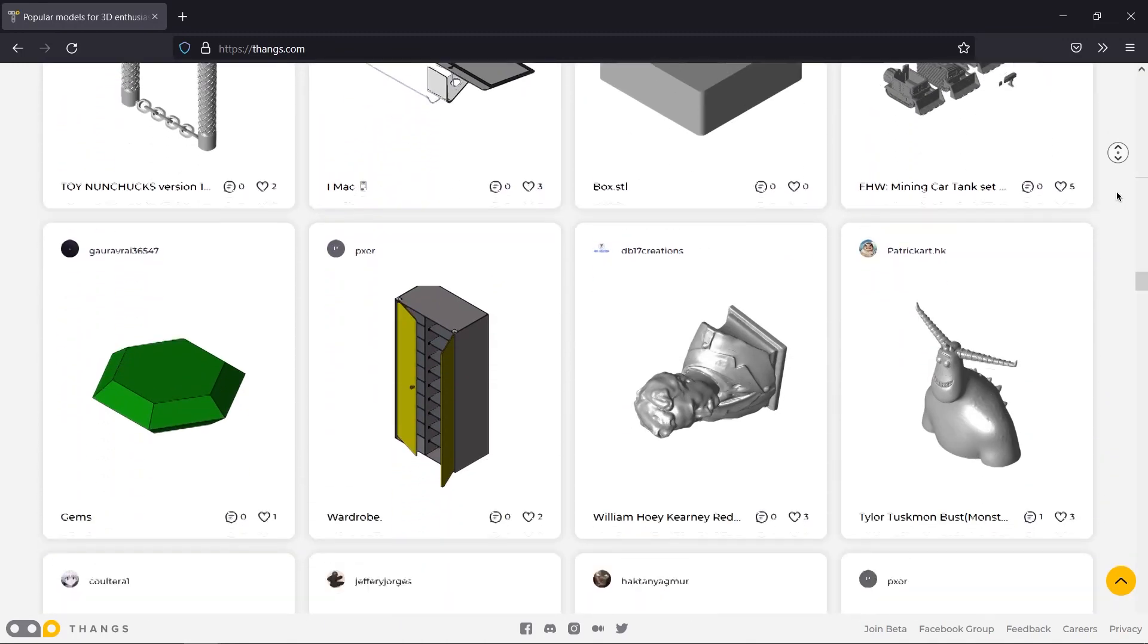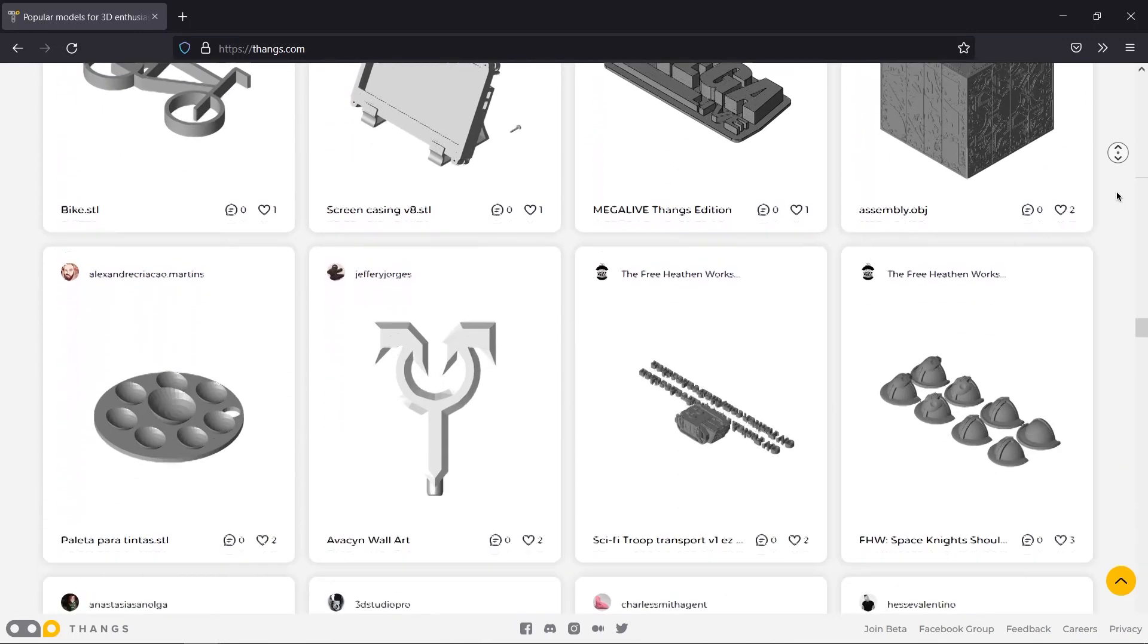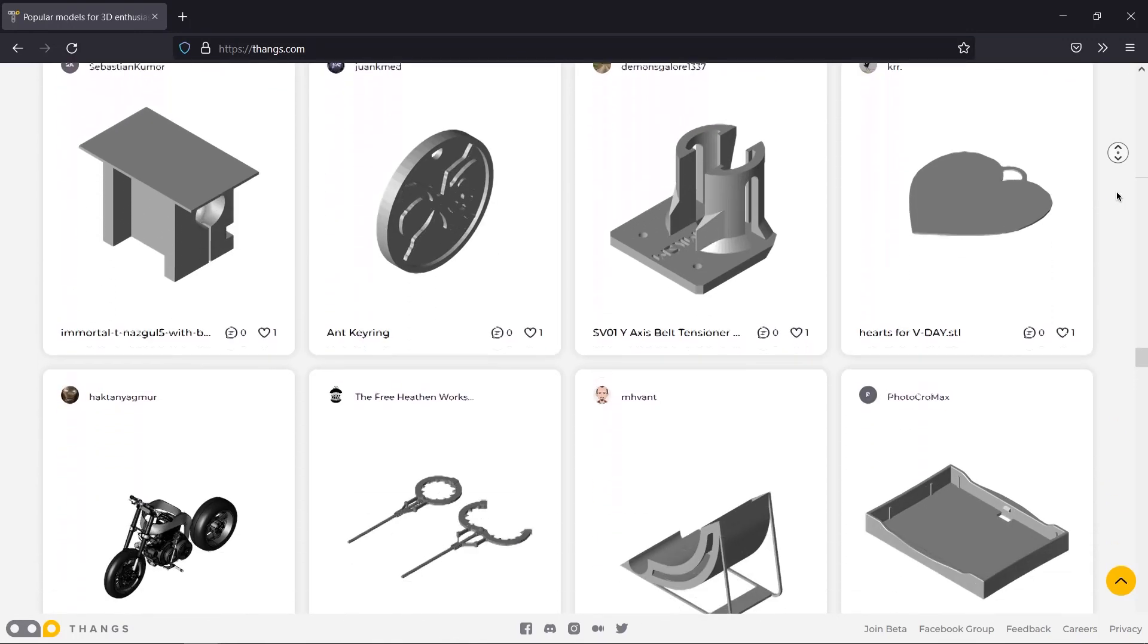Overall, I think that Thangs.com is a good choice for artists, engineers, and hobbyists right now.